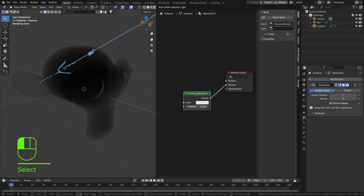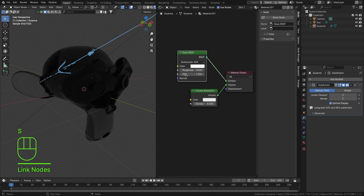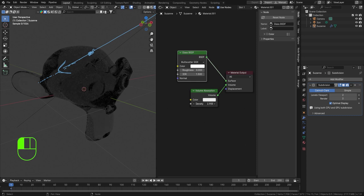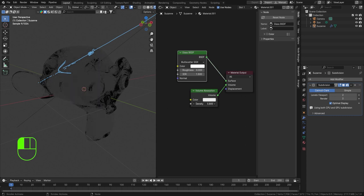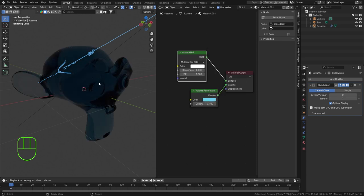A nice use case for Volume Absorption is in combination with a glass surface. Hit Shift-A, find the Glass BSDF, and crank that into the surface socket. Now we're combining glass with the depth of glass — the volume shows us how thick the glass is. The more glass you have on the inside, the more light you lose, because glass is rarely completely glossy. We also have a color input, so we can make this red, giving it the look of thicker colored glass.